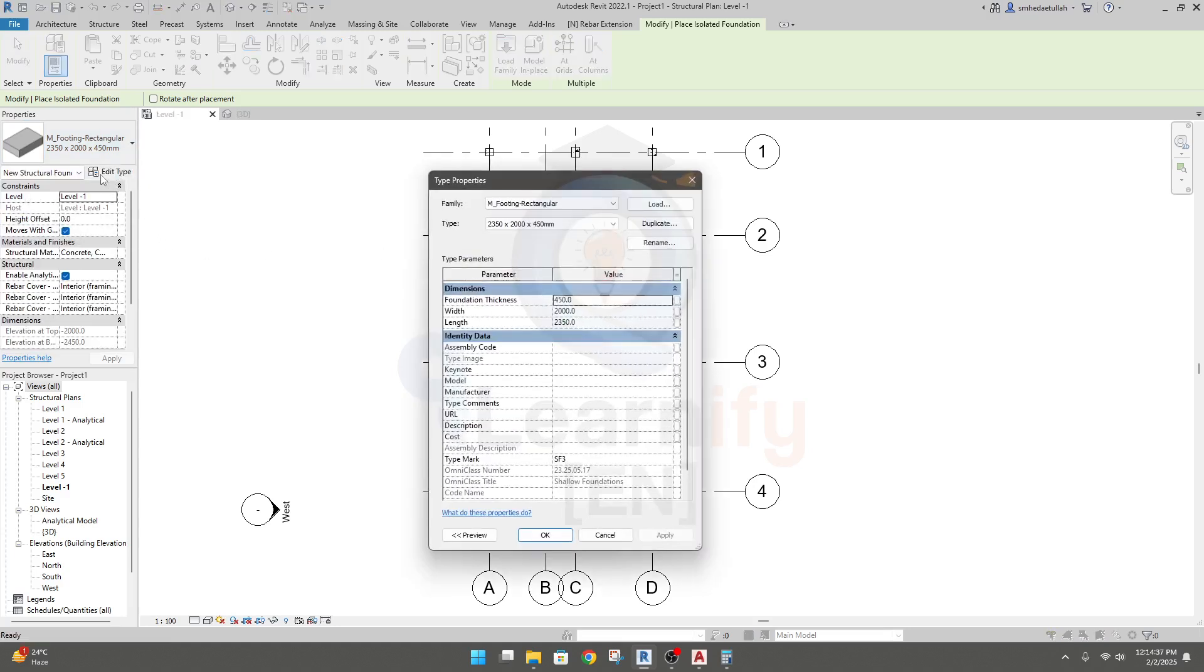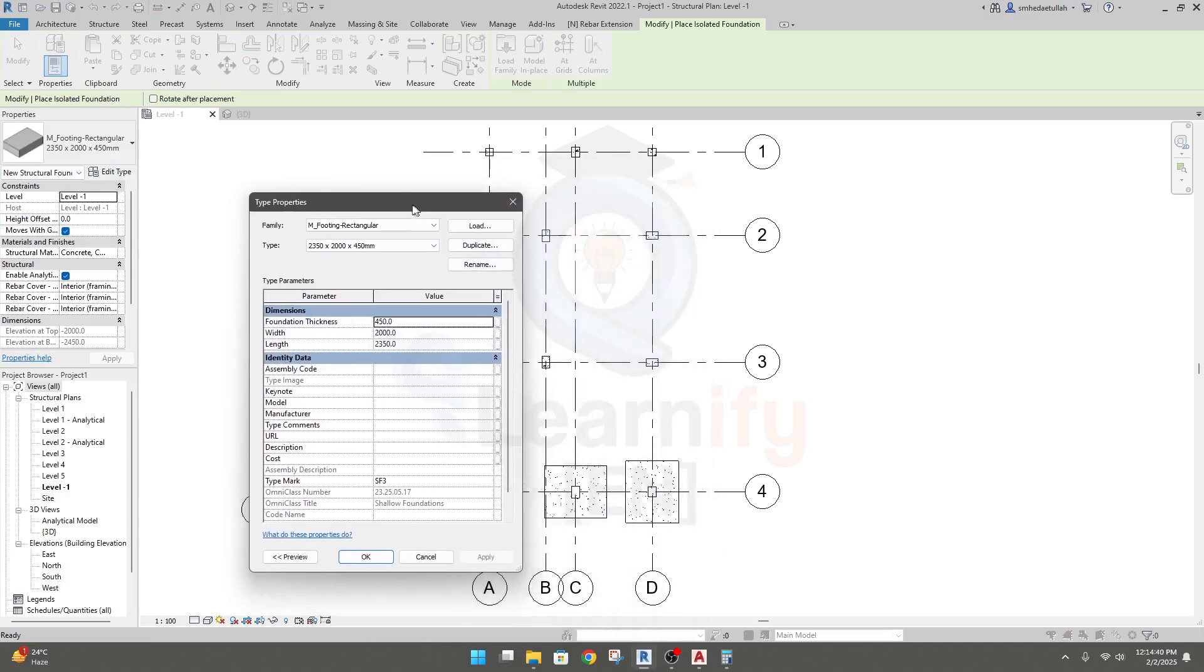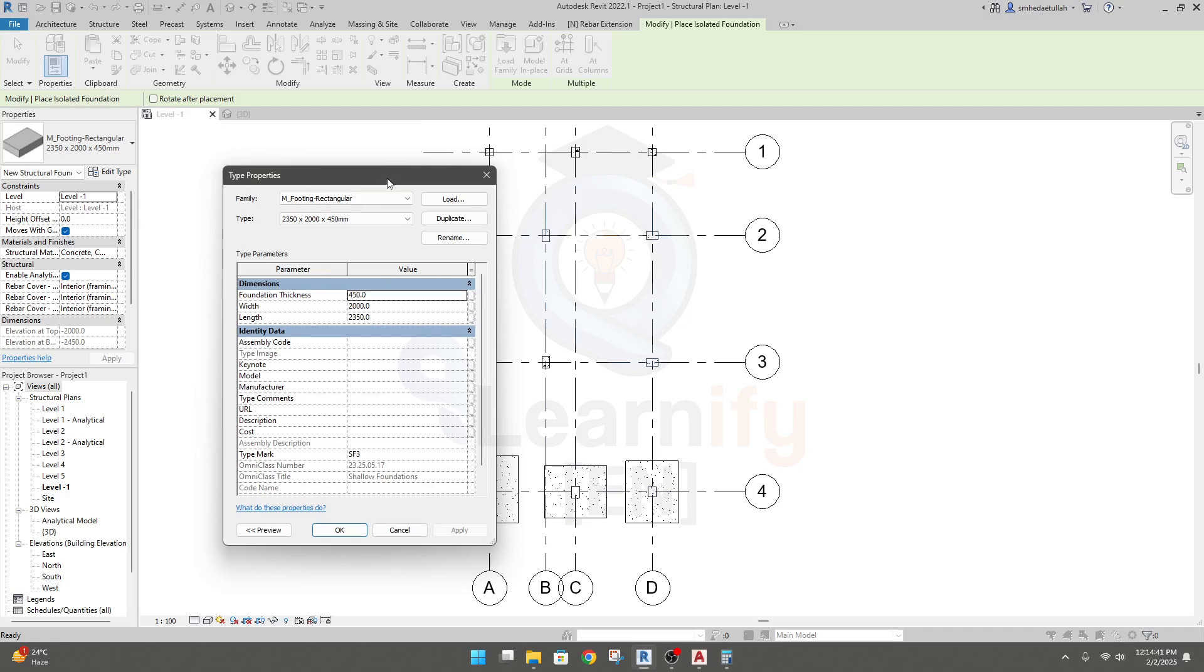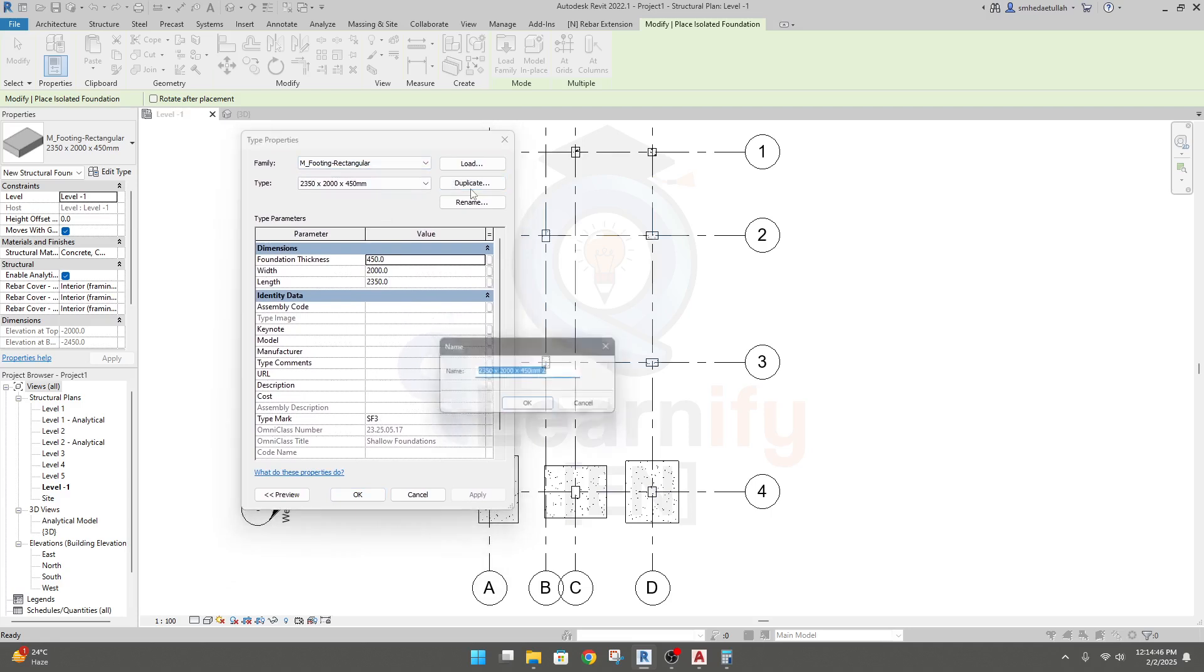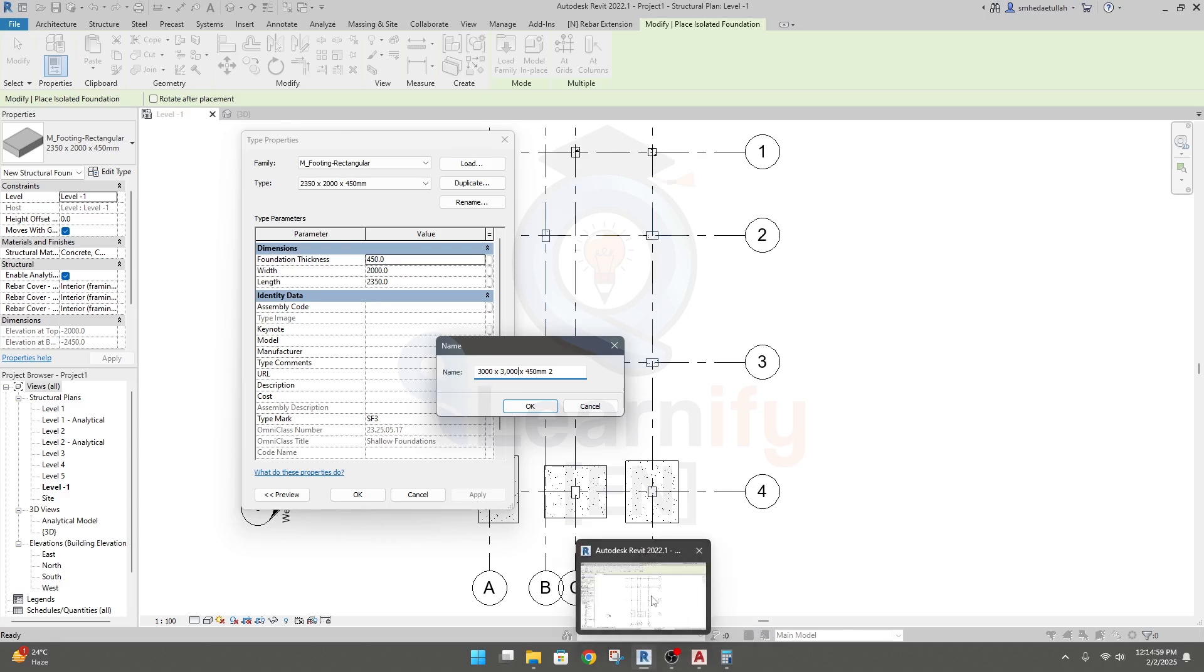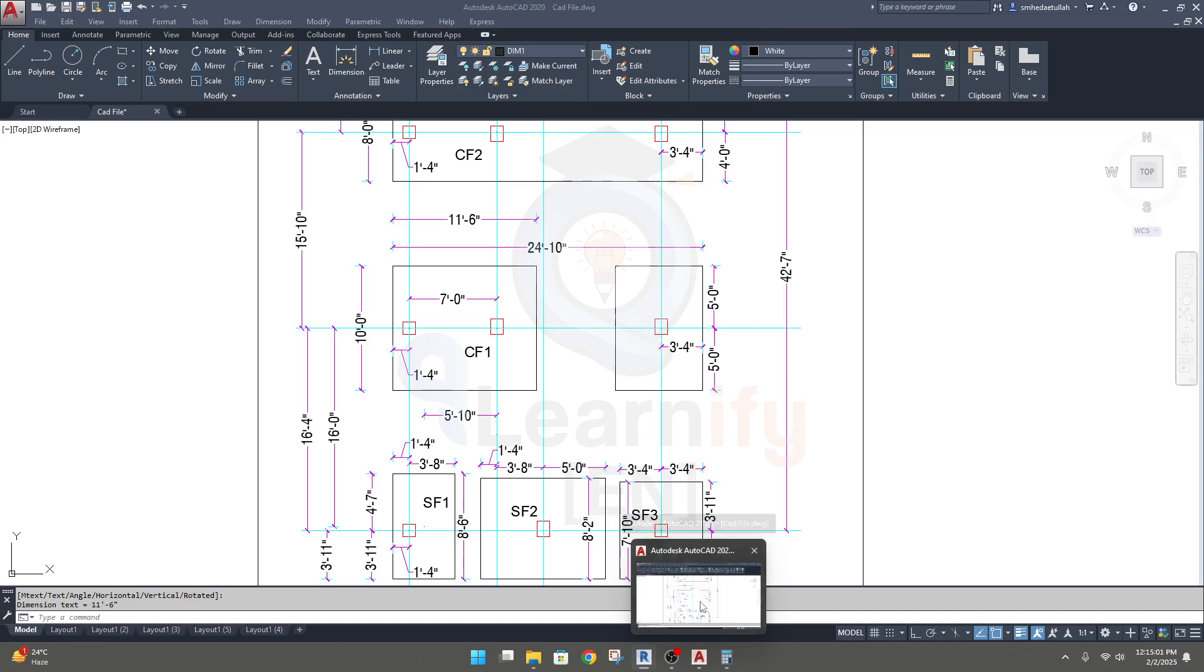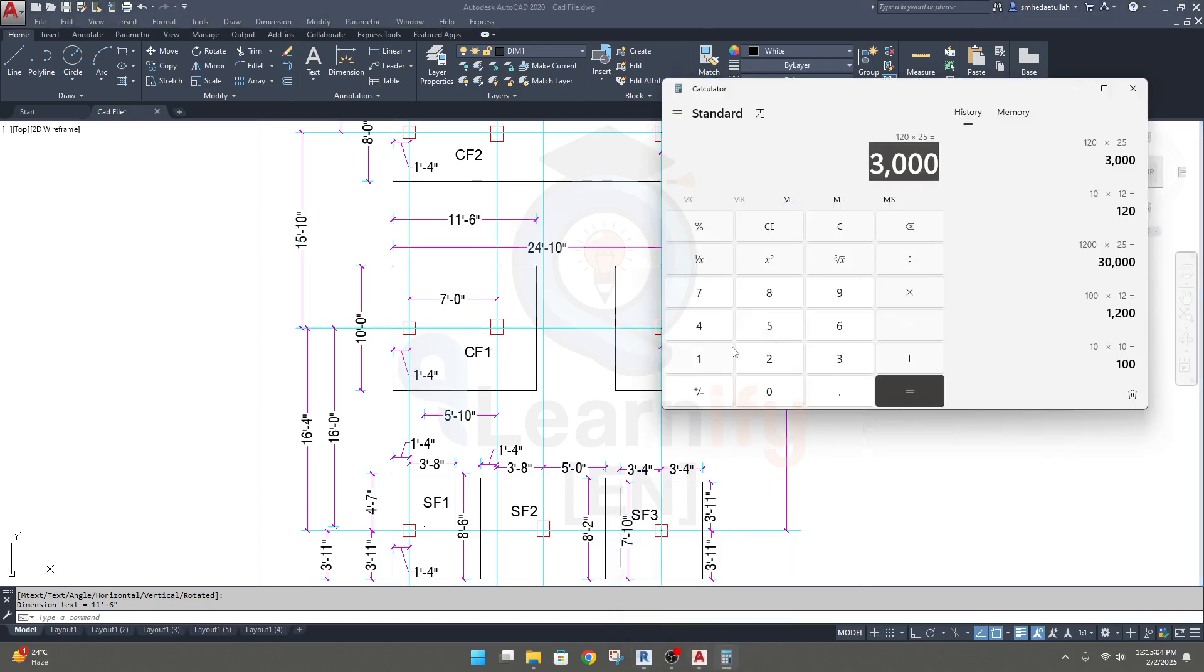Click duplicate. 3000 will be our width and length will be 11 feet and 6 inches, that means 11.5 into 12 into 25, 4500.